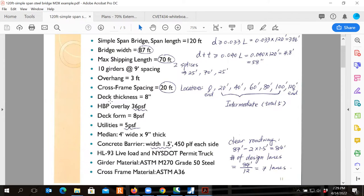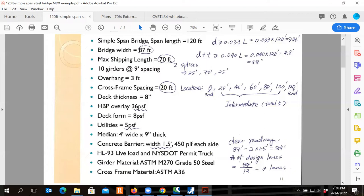Deck thickness is 8 inches. The loads on the bridge include a wearing surface HBP deck overlay at 36 pounds per square foot, permanent steel deck form at 8 pounds per square foot, and utilities at 5 pounds per square foot. The bridge has a median 4 feet wide and 9 inches thick, and concrete barriers on both sides at 1.5 feet wide and 450 pounds per linear foot each side. Live loads include HL-93 and New York State DOT permit truck. Steel girders use Grade 50 steel and cross-frames use A36 steel.